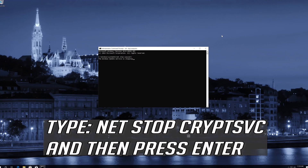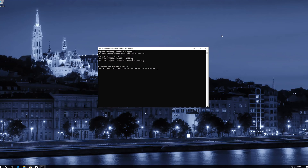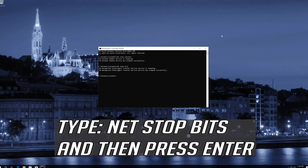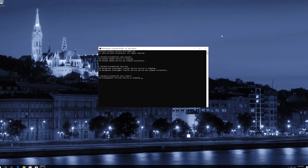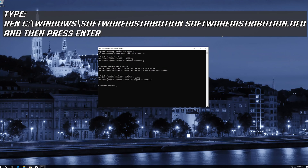Type NetStop wuauserv and then press Enter. Type NetStop CryptSvc and then press Enter. Type NetStop Bits and then press Enter. Type Ren C:\Windows\SoftwareDistribution SoftwareDistribution.old and then press Enter.